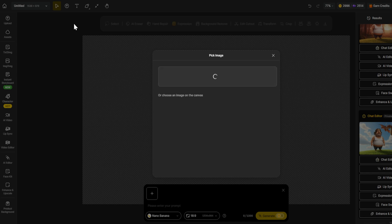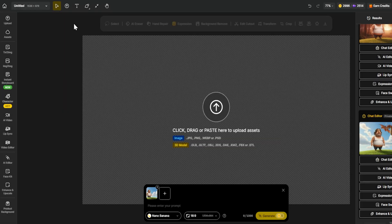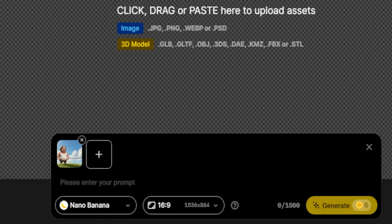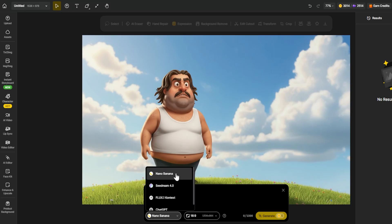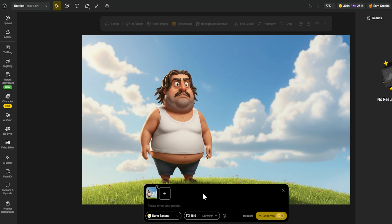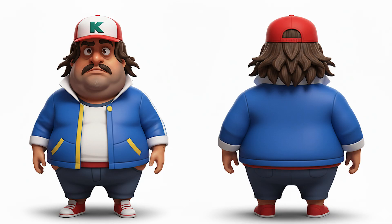Step 2: Upload your base image — drag and drop your image into the chat editor or click to upload. You can upload one or several images if you want the AI to use them as references. For example, let's upload our forest scene with the character. Step 3: Choose the right model. In the corner of the chat editor, select the Nano Banana model for image editing. This model is fantastic for quick, precise edits — basically like having an automatic Photoshop powered by AI.